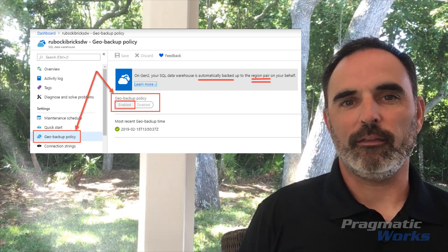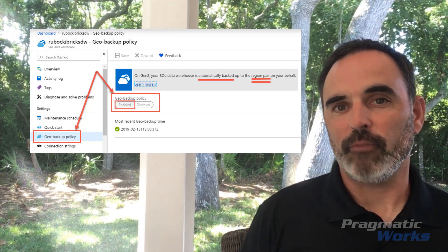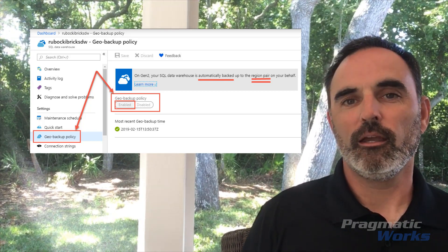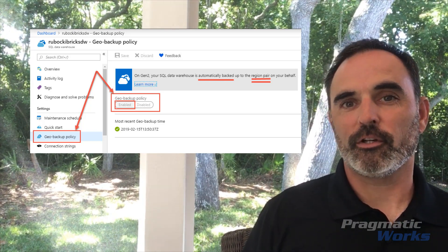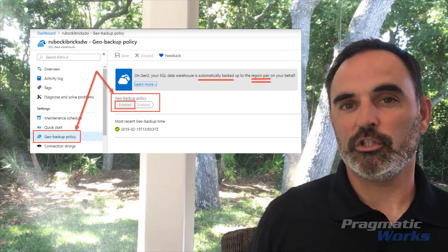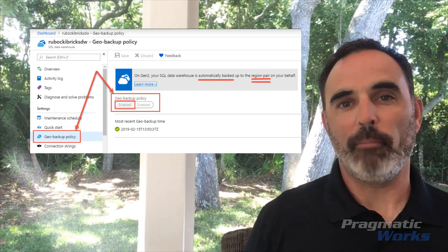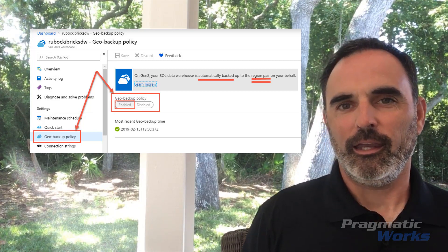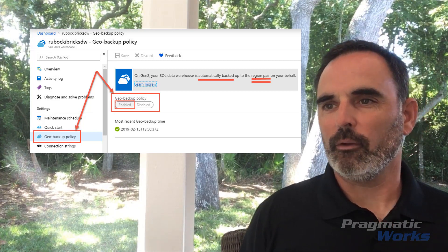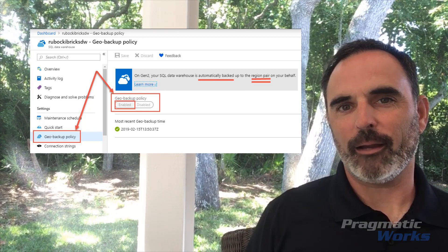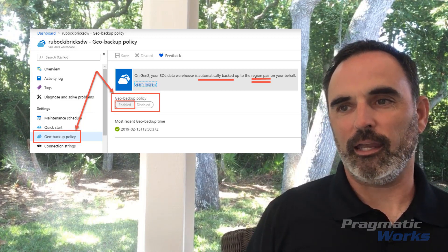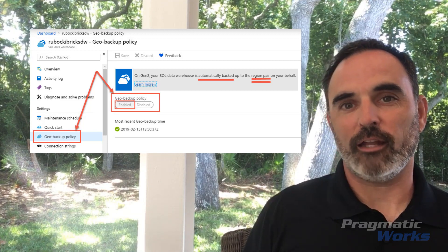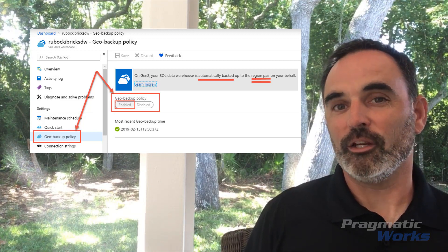If I'm still using a Gen 1 Azure SQL Data Warehouse, I can opt out of this feature. But by default, this feature will be turned on. So if I create a new Gen 1 Data Warehouse, it will have this Geo Backup Policy enabled automatically. What this really means is that my backups are automatically taken and stored in the other region in a region pair.